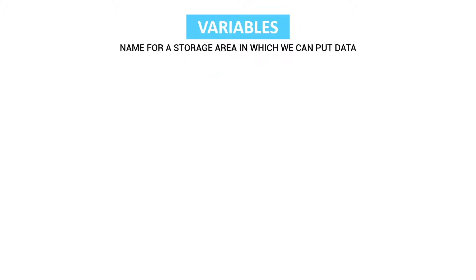So to start programming we first need to talk about variables. So what is a variable? Really plain and simple, a name for a storage area in which we can put data.